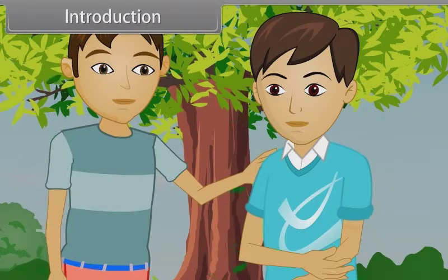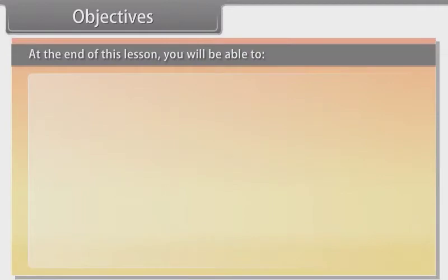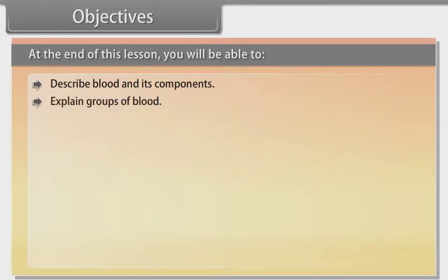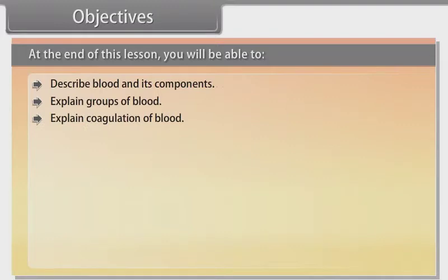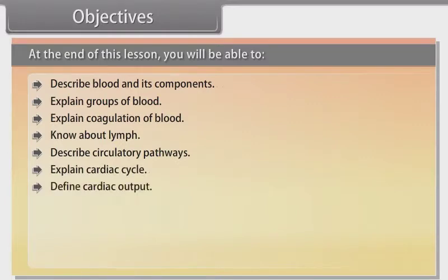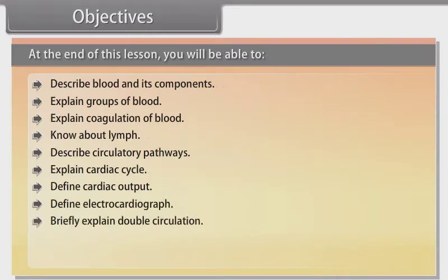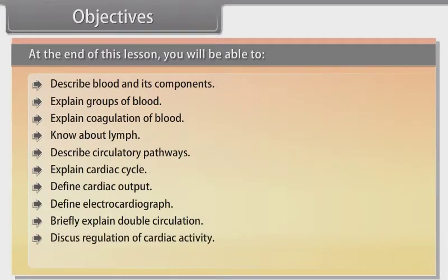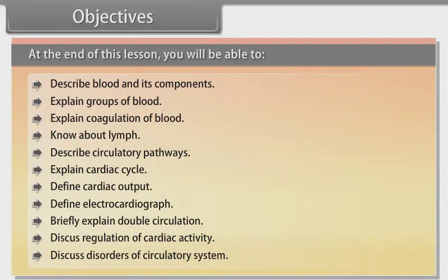Sure. In this lesson, you will learn about body fluids and circulation in the human body. At the end of this lesson, you will be able to describe blood and its components, explain groups of blood, explain coagulation of blood, know about lymph, describe circulatory pathways, explain cardiac cycle, define cardiac output, define electrocardiograph, briefly explain double circulation, discuss regulation of cardiac activity, and discuss disorders of the circulatory system.